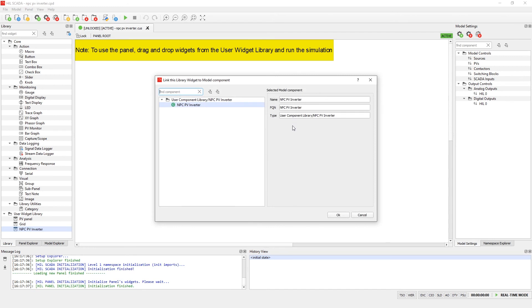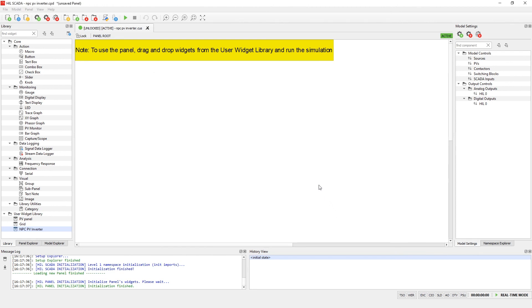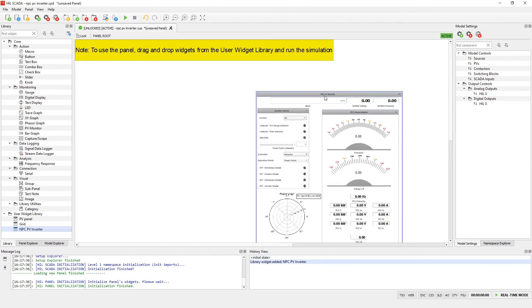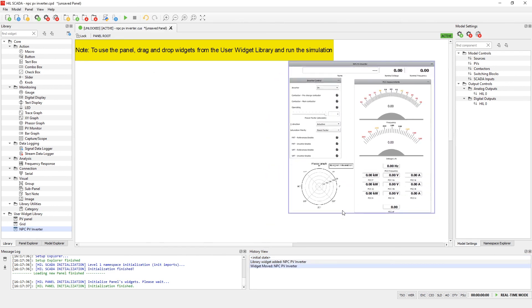When we add a user widget, the library widget dialog will open. In the dialog we can establish the link between the component from the model and the widget. In the selected component from the model part of the dialog, you can find basic information about the component such as name, fully qualified name, and type of component. Let's click OK. We have now successfully included a user widget from the user widget library and linked it to a model component. All widgets inside of the group are locked.